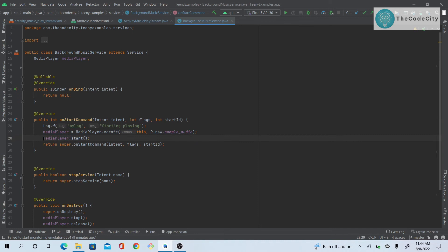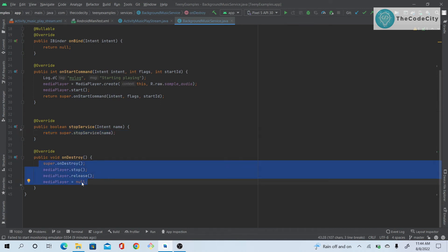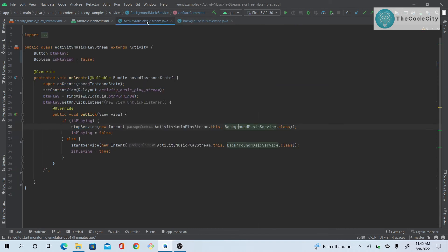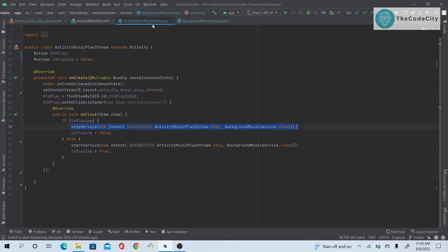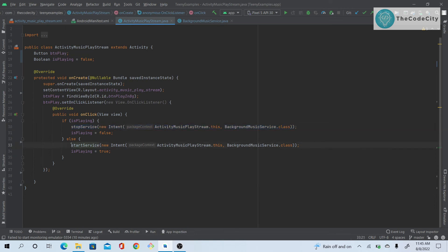We start the MediaPlayer and return from onStartCommand. In onStopService we just stop it, and in onDestroy we stop, release, and set the MediaPlayer to null. All the playing and stopping logic is handled inside the service. From the Activity we don't call MediaPlayer.stop() directly — we call stopService(), and the service handles the rest. To play, we startService(); to stop, we stopService().